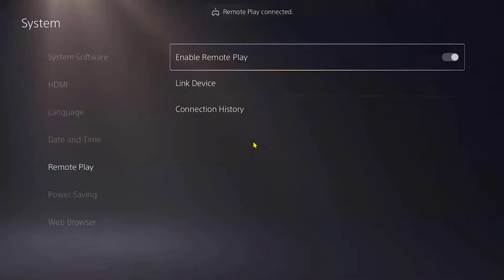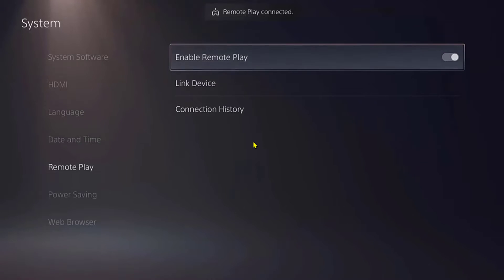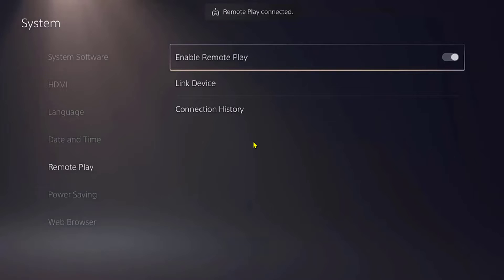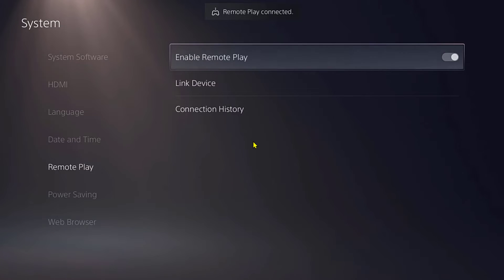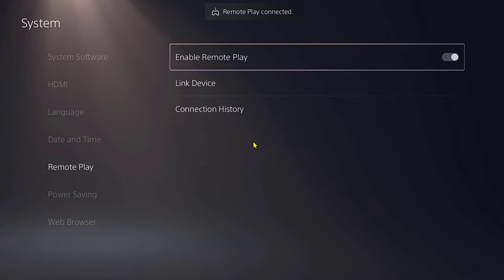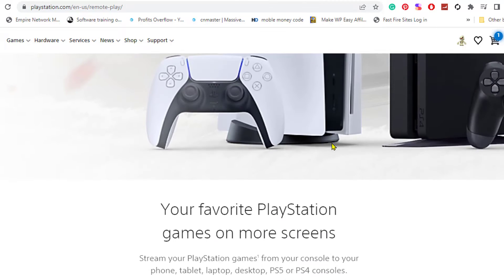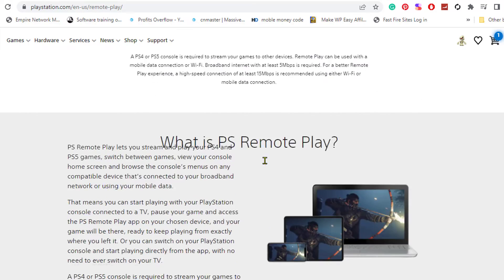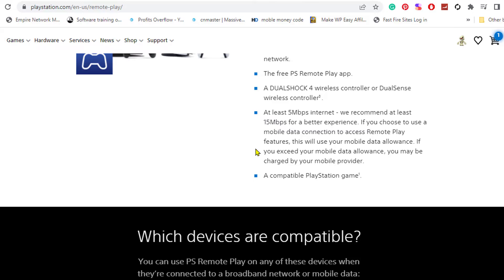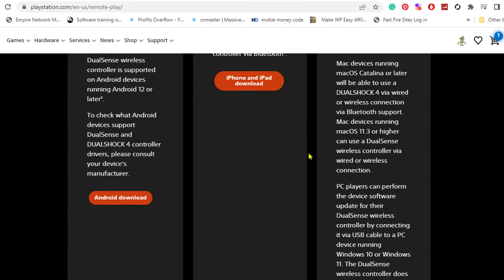Make sure your PlayStation is connected and everything is already hooked up. Now we're going to download the actual Remote Play app. We're here on the website — I'll put the link down below in the description so you can easily click on it. It gives you all the information you need to get started, including the configurations for your computer.